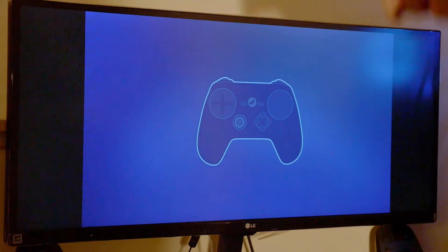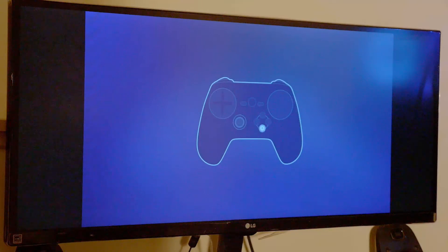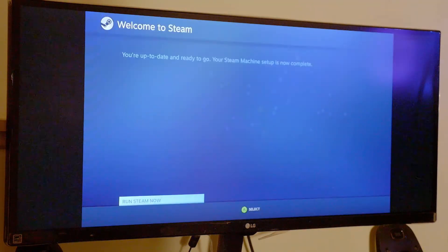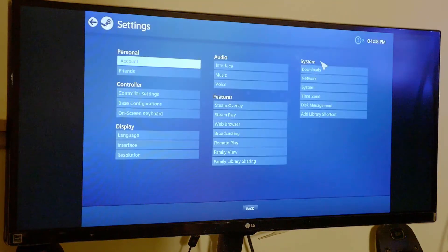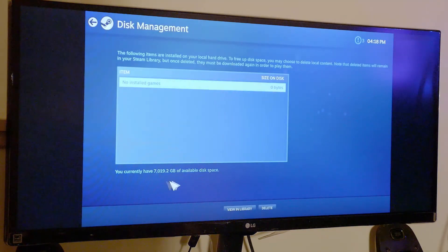We are in. Now we can plug in an Xbox controller or any controller you want, push the center button, push the A button, and push the left thumbstick down. We're going through the Steam OS setup as normal — you're up to date and ready to go. Steam machine setup is now complete. Now we can go to settings and disk management, and it shows we have the entire capacity of the hard drive.